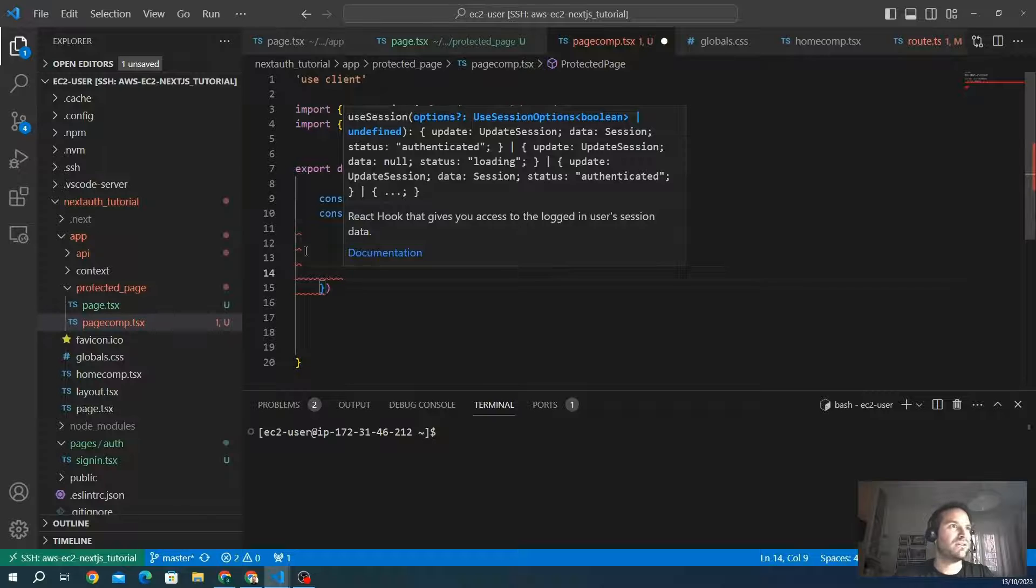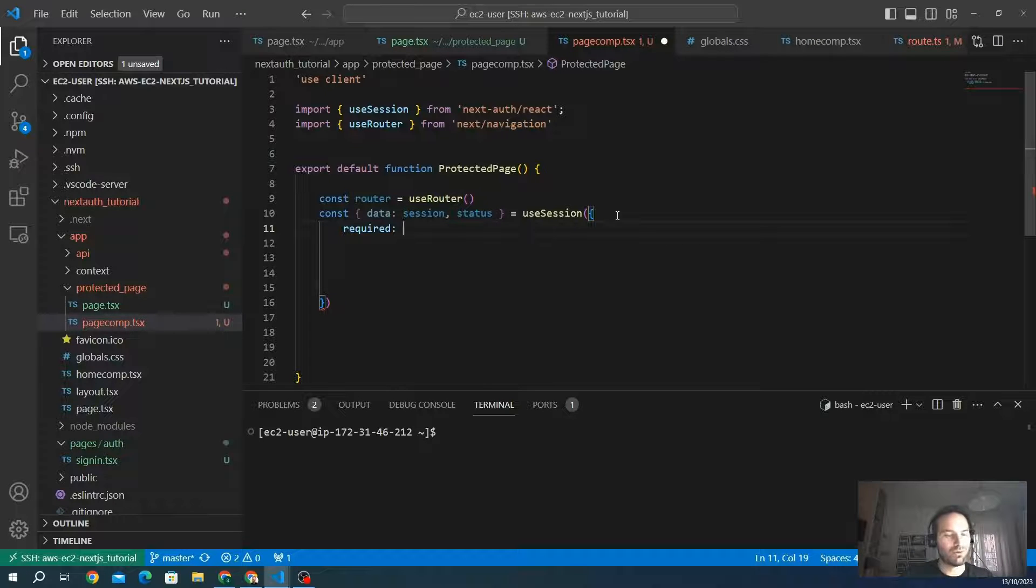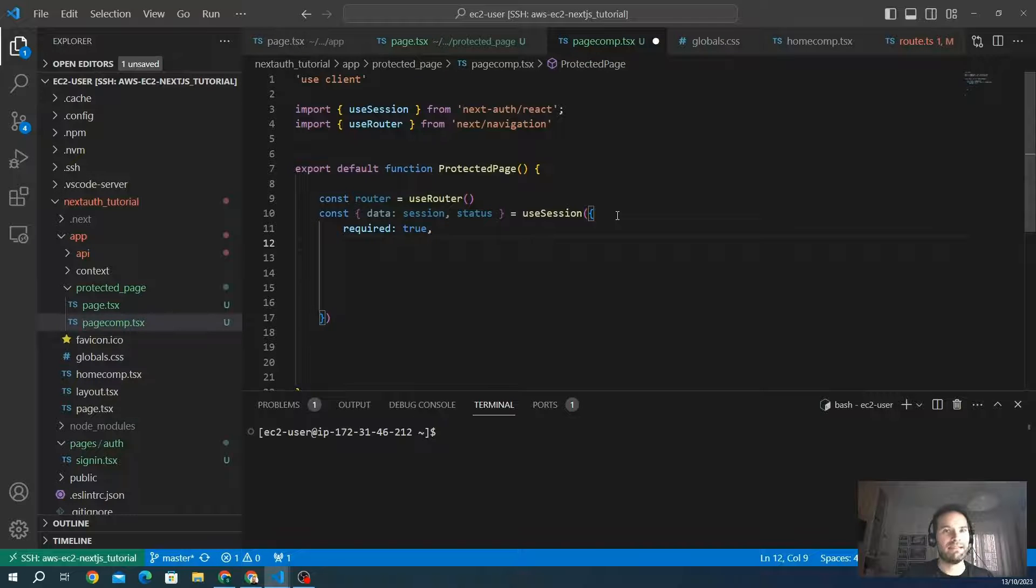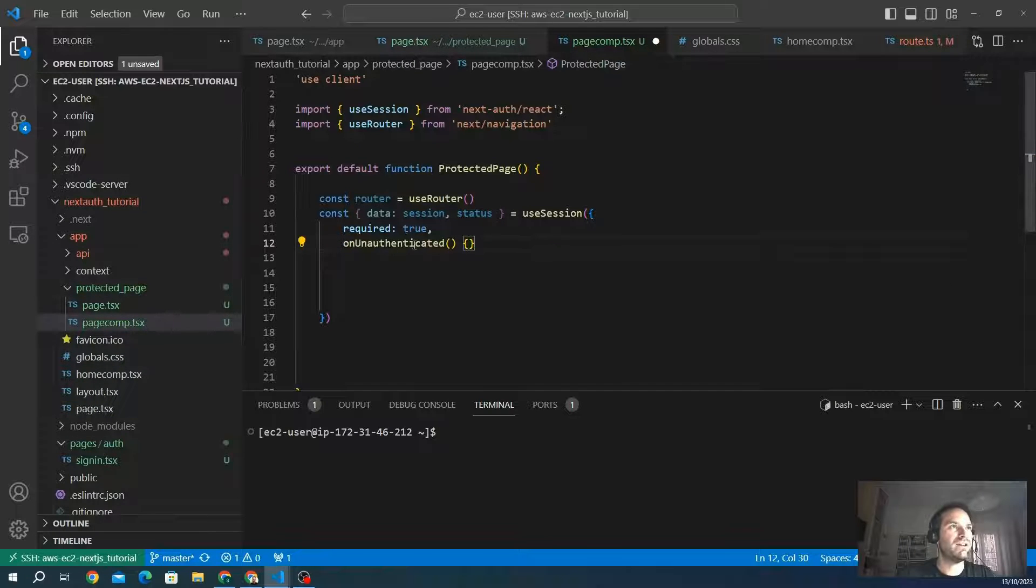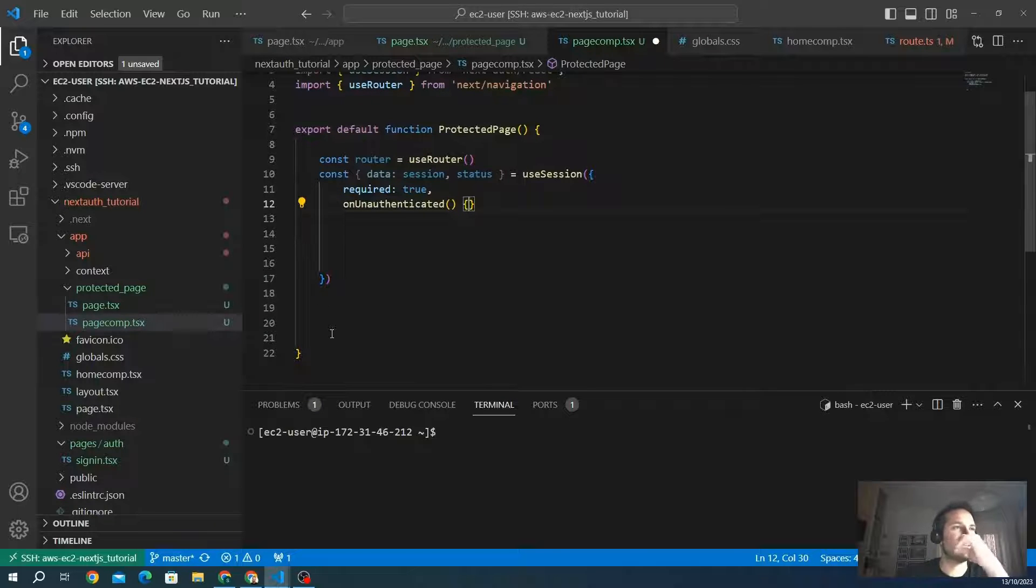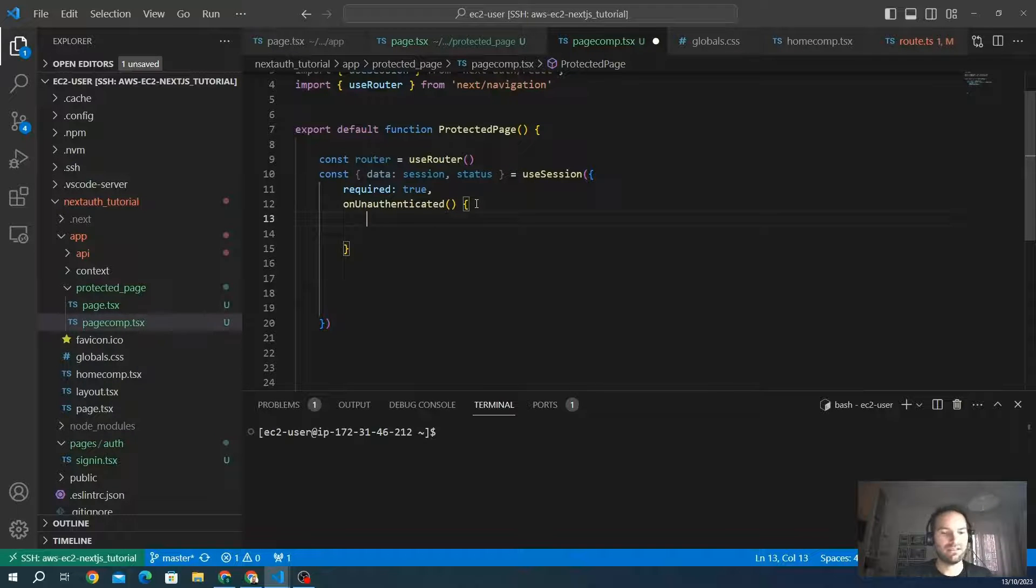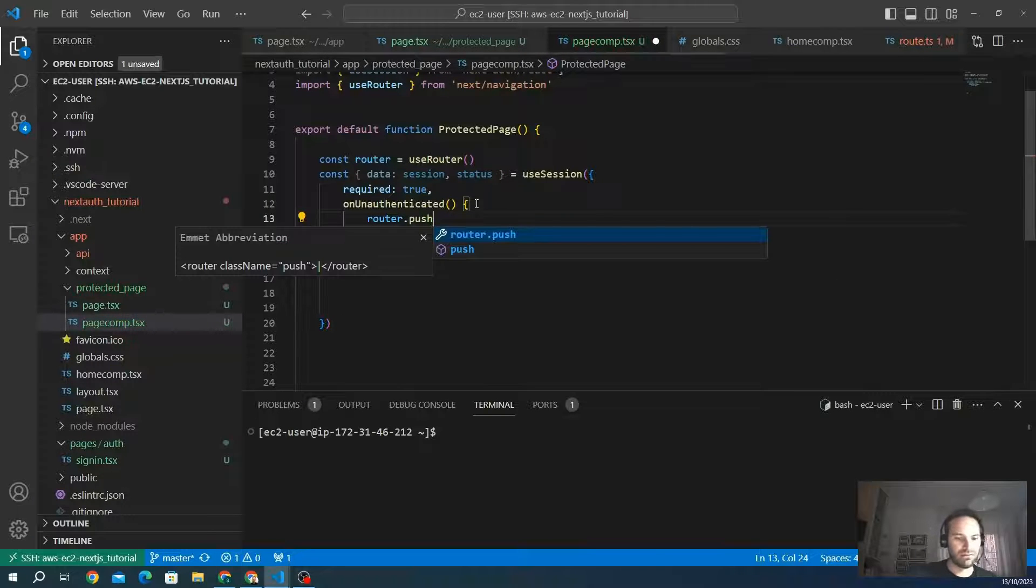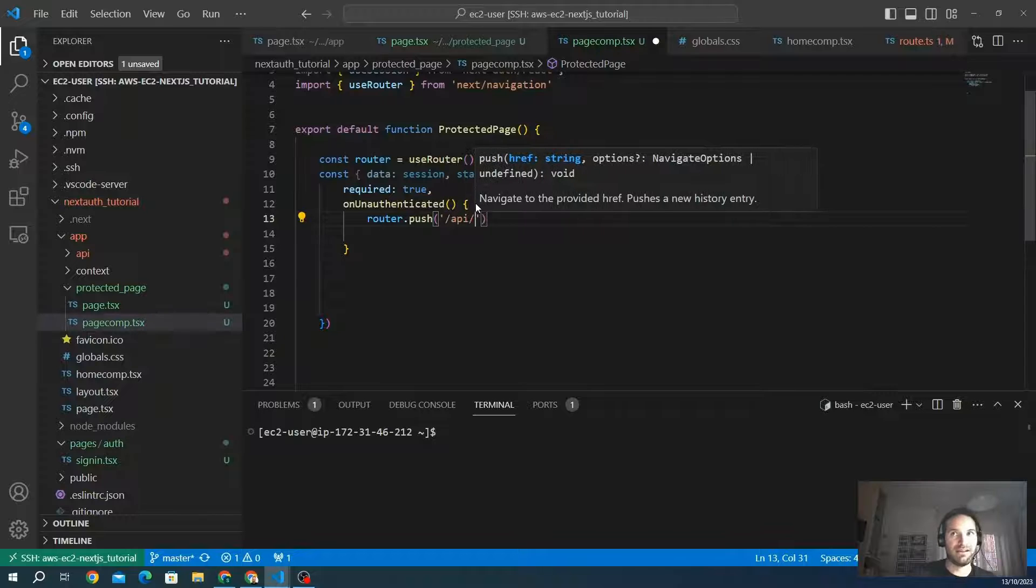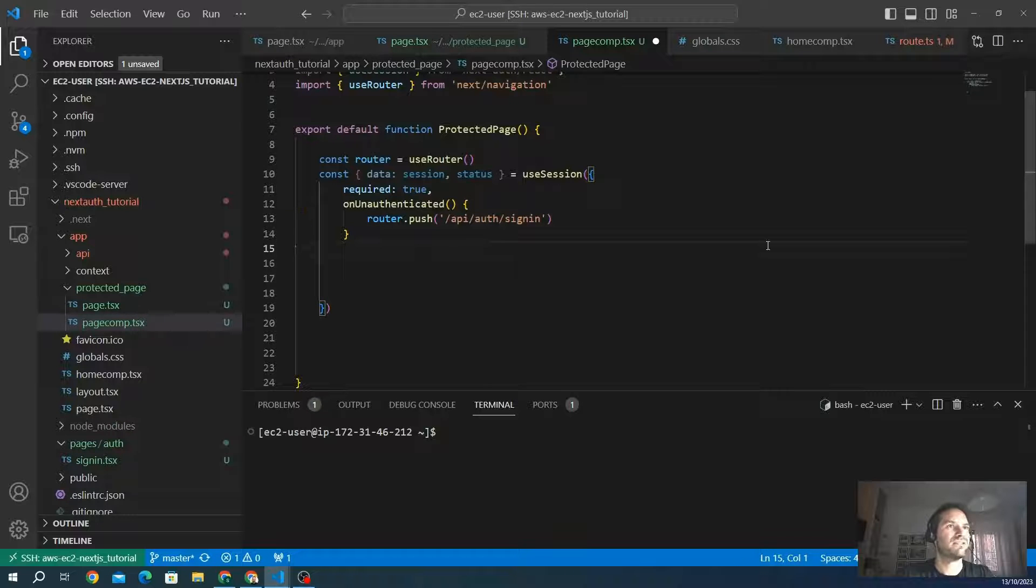We create the useSession like that. The second parameter is just an object with some fields to switch on or switch off the behavior of useSession. If we want to turn on the behavior, we put 'required: true'. This activates or deactivates the protection. The function that is responsible to redirect when the client is not authenticated is 'onUnauthenticated'. When a client goes to this page unauthenticated, we want to send them to another route. We don't want to show them the protected content, but we want to redirect them to the sign-in page. We redirect the customer to our specific route, which is the built-in default page '/api/auth/signin'.